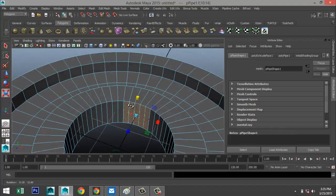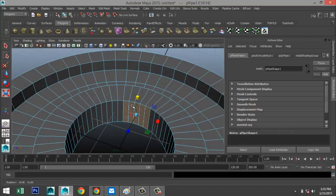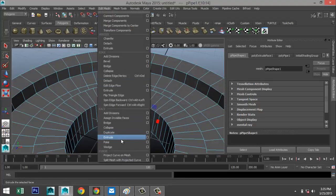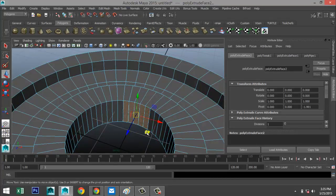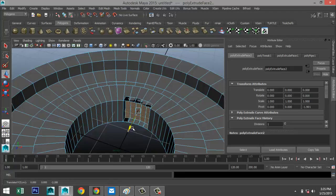With those faces selected, go to Edit Mesh > Extrude Face, hit W, and push them back in until we're at about there.